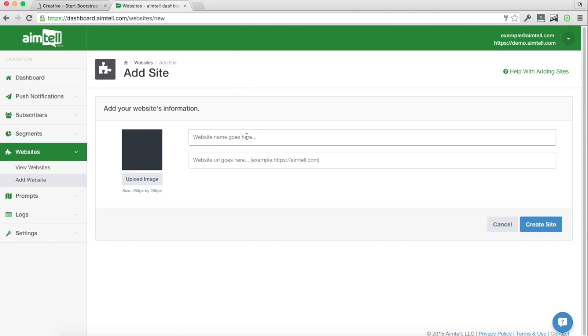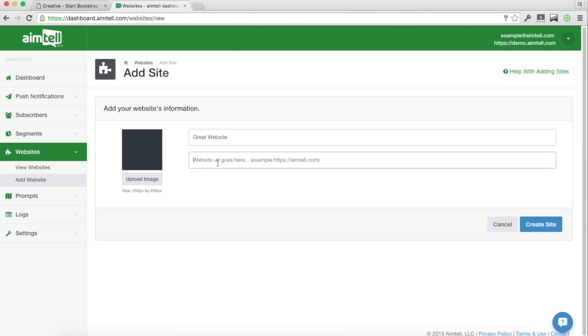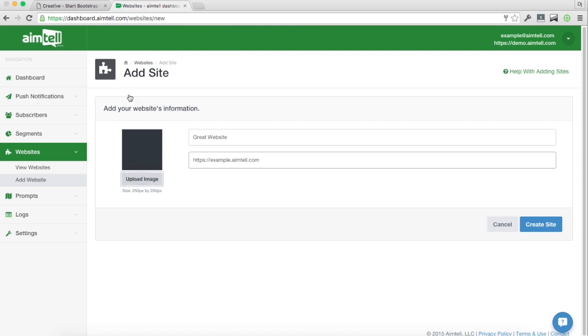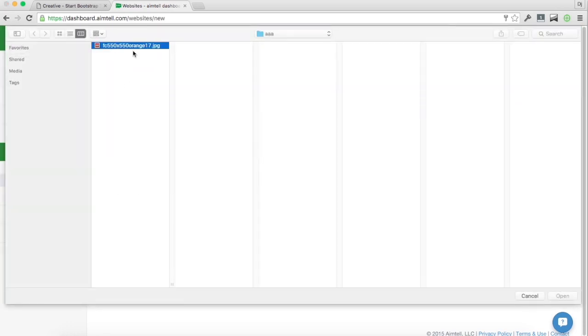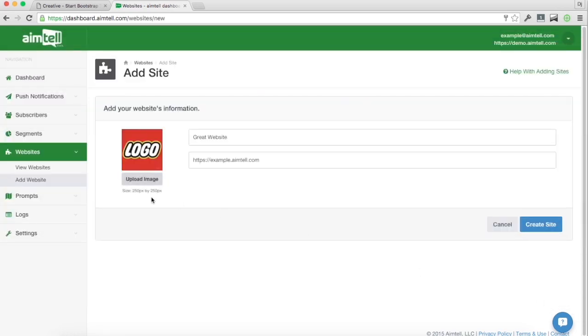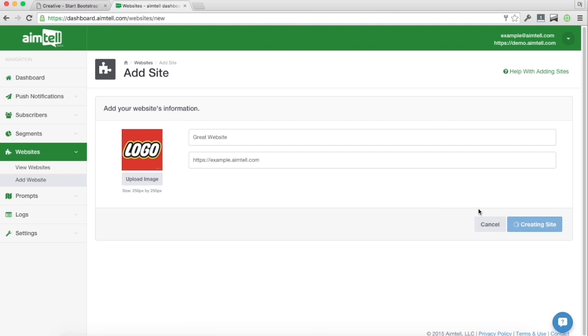So we're going to go ahead and just make a name here. We're going to say great website and enter our URL and upload an icon. It's recommended this icon is 250 pixels by 250, mainly just get the ratio to be a nice square. You can upload up to one megabyte in size. I'm going to go ahead and create the website.